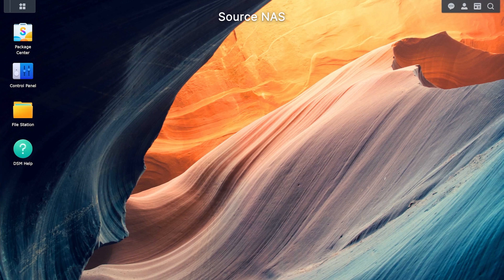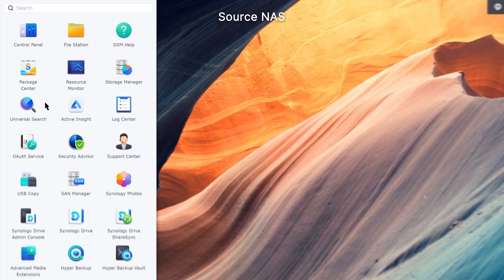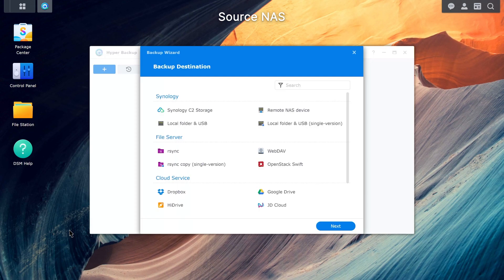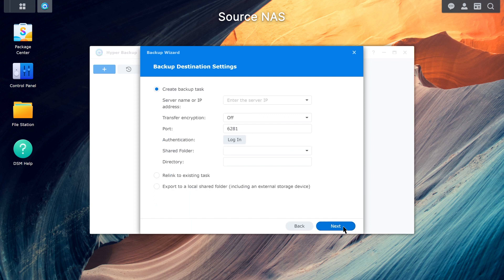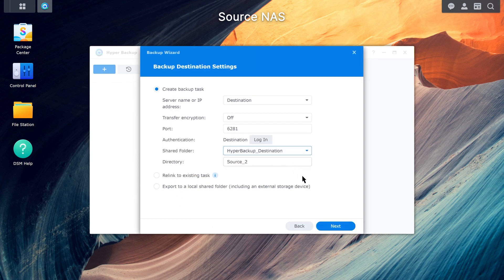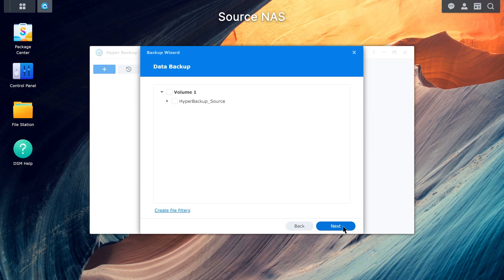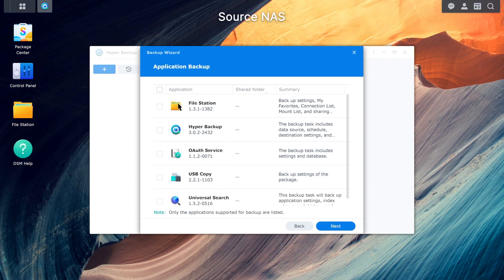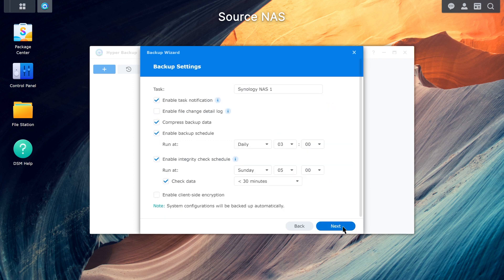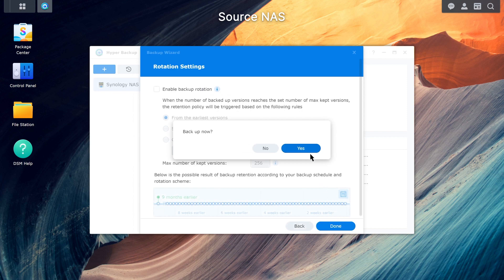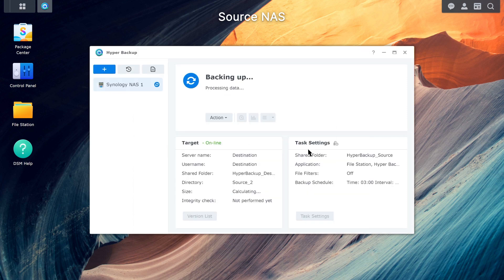Sign in to the source NAS and go to Hyper Backup. Select Remote NAS device and click Next. Enter the server name or IP address, administrator account, and password of the destination NAS. Specify which shared folder to back up data to and a name for the directory. Select the folders you want to back up, then select the applications you want to back up. Click Next and follow the instructions, then wait for the backup task to finish backing up data to the destination NAS.